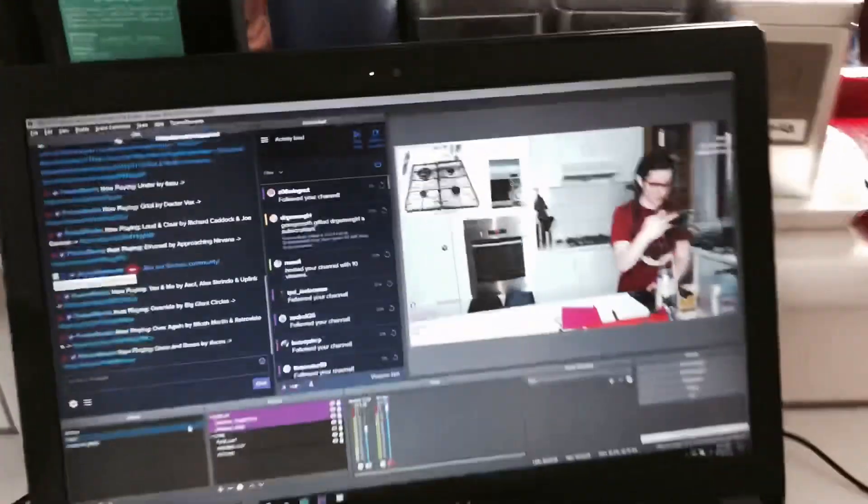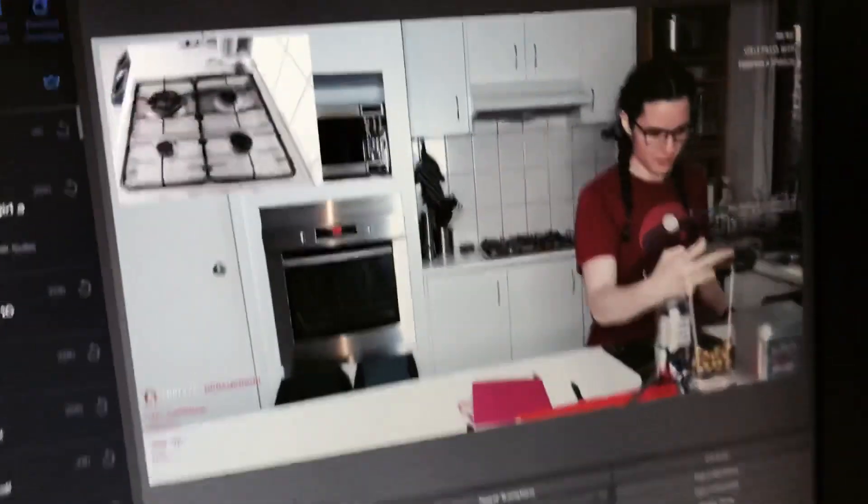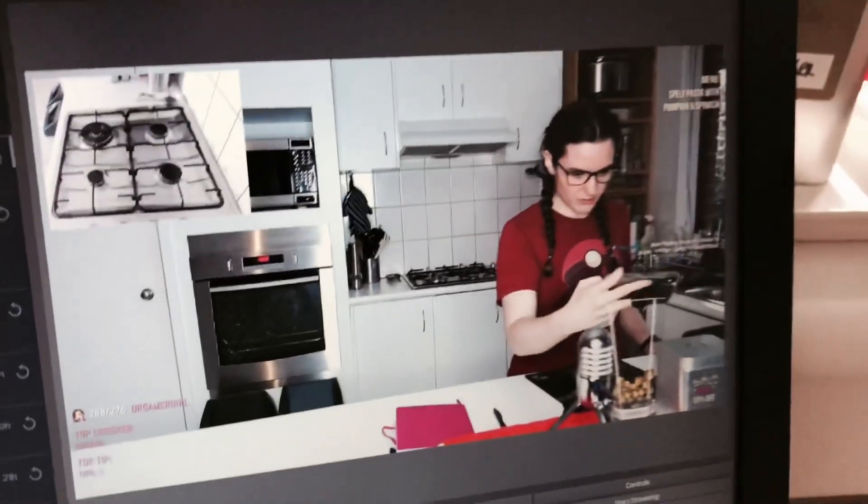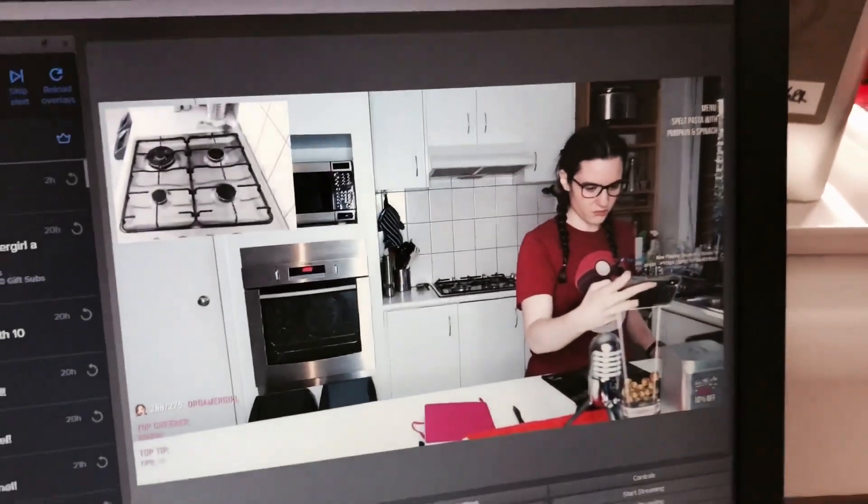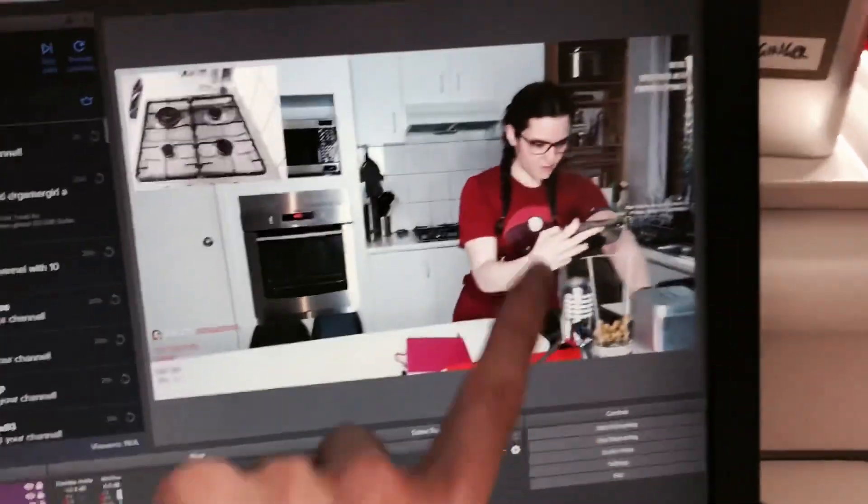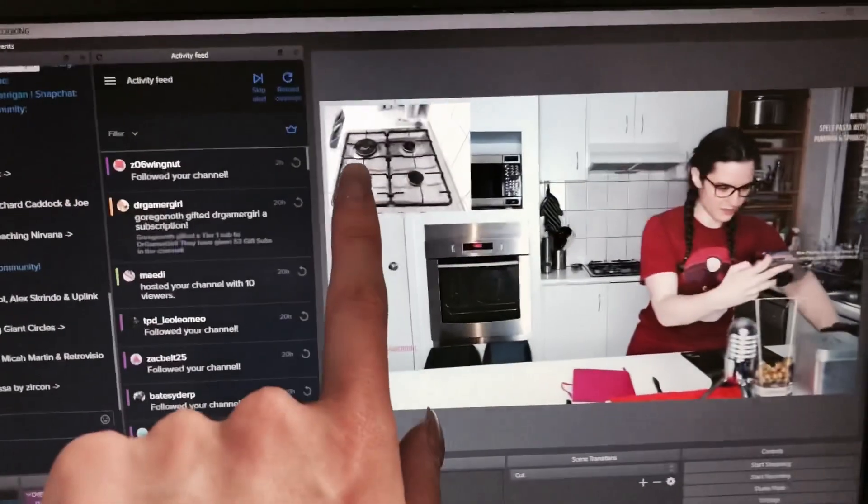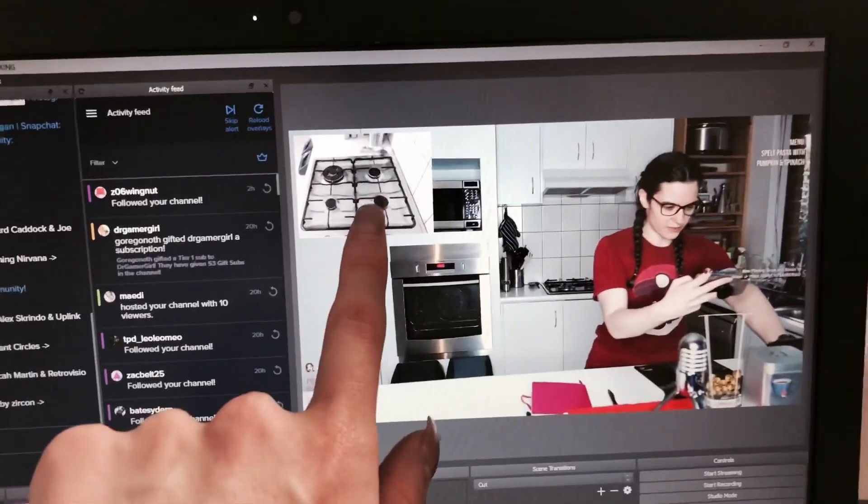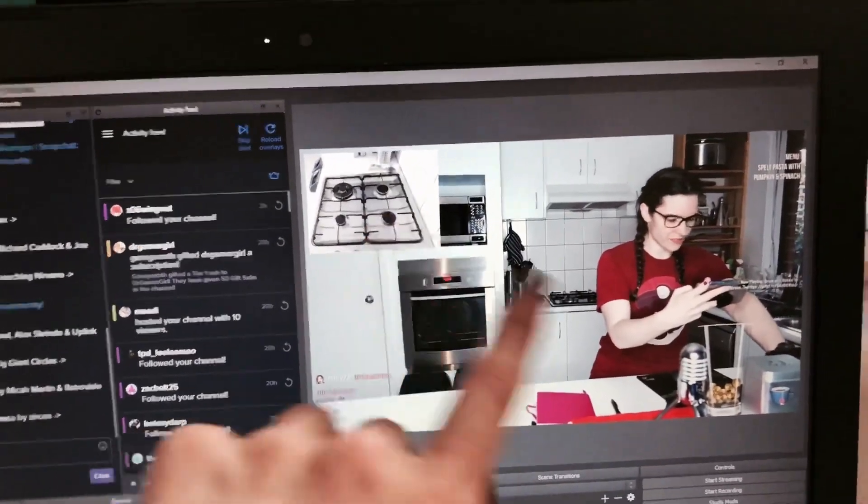And this is what we look like. So this cam here, this is the one that's on the arm, the Logitech. This one here is actually my Sony camera that's up on the ring light. I will take you.